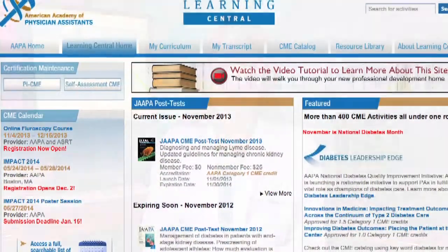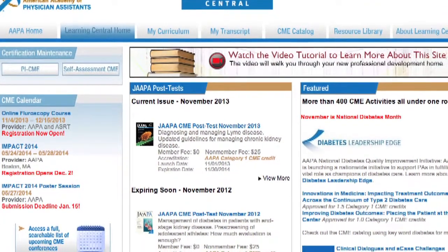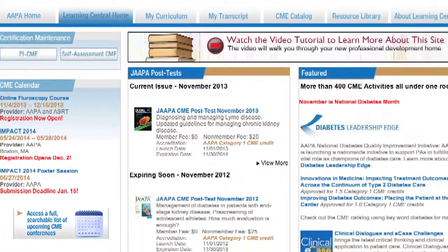Hi, I'm Allison Moore, and I'm a PA, and this is AAPA's Learning Central, the one-stop professional development home for PAs.